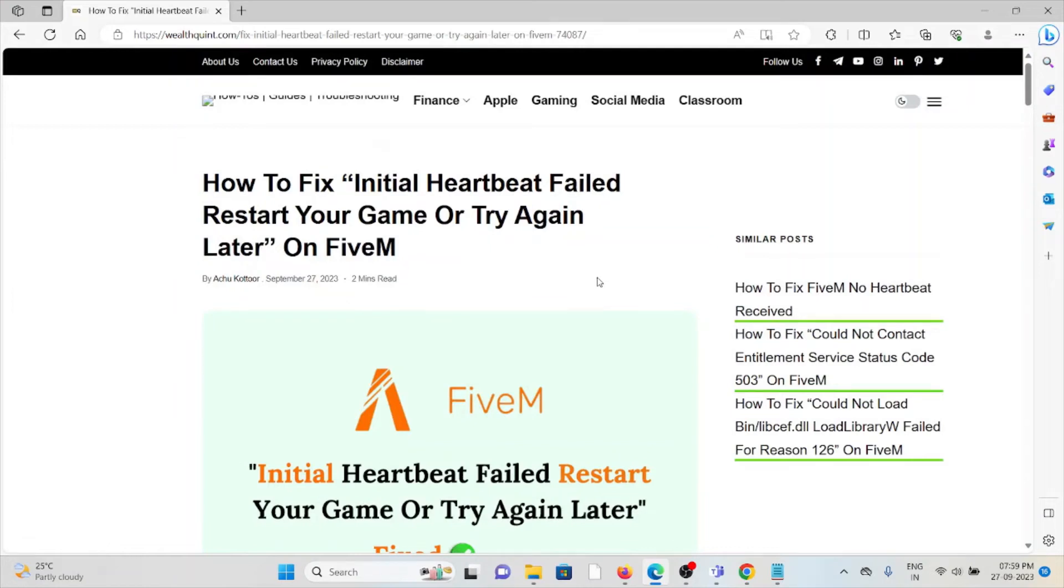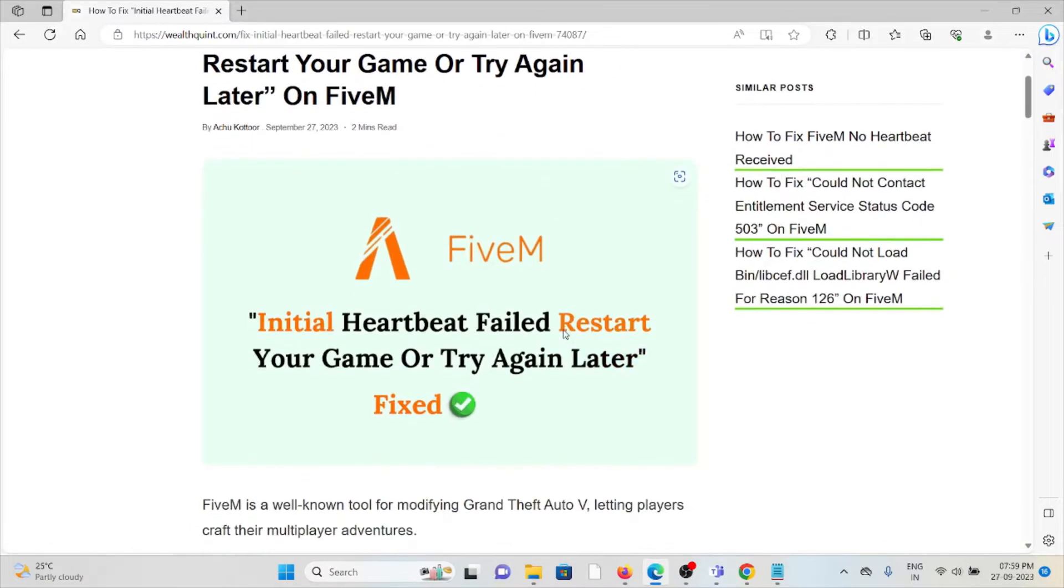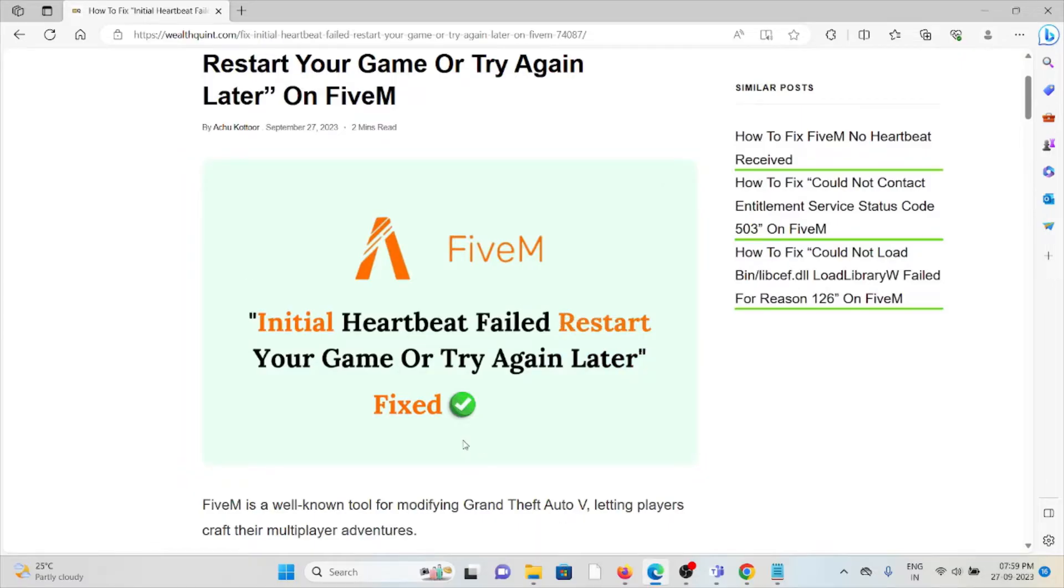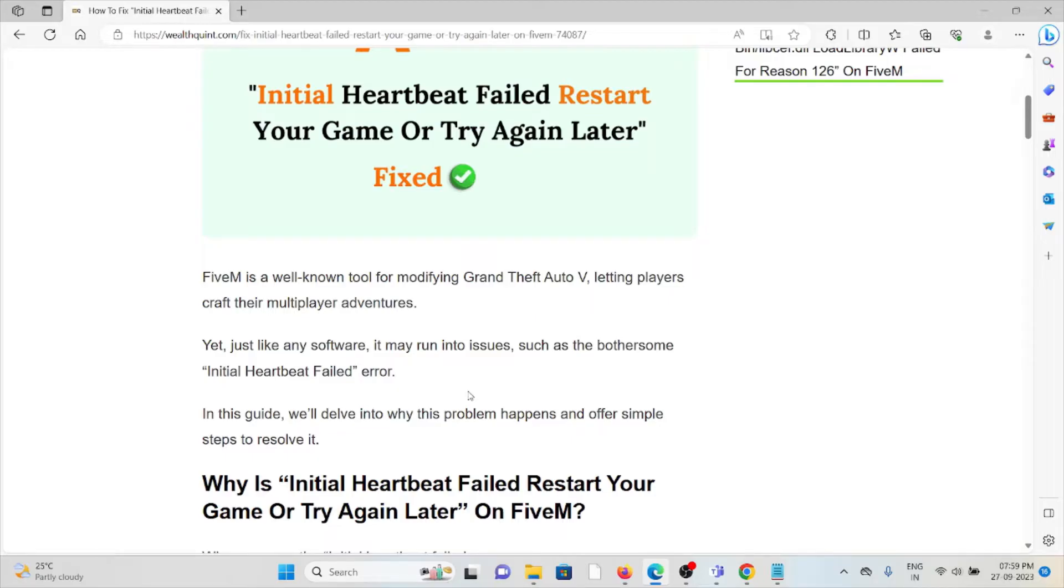Hi, let's see how to fix the Initial Heartbeat Failed Restart Your Game or Try Again Later error on FiveM. Whenever you face this kind of error, you see a screen like this. FiveM is a well-known tool for modifying Grand Theft Auto V, letting players craft their multiplayer adventures. Yet, just like any software, it may run into issues such as the bothersome Initial Heartbeat Failed error.